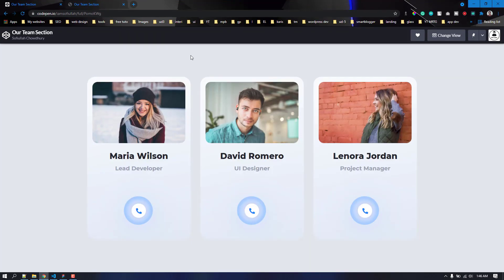This is my CodePen. If you want to see this in CodePen, I will share the link in the description below, so don't forget to check that out.